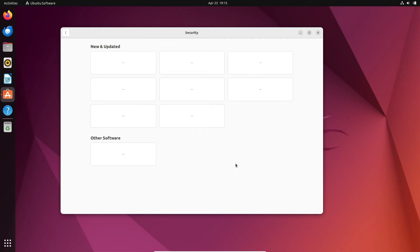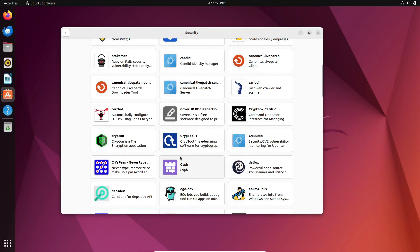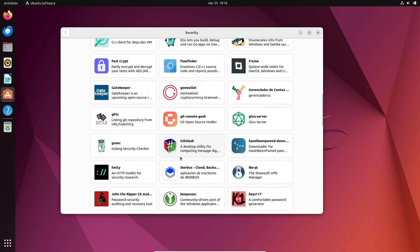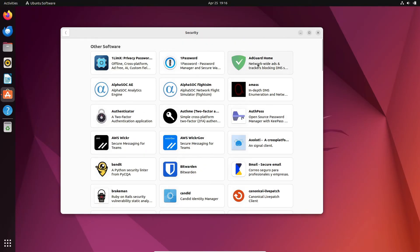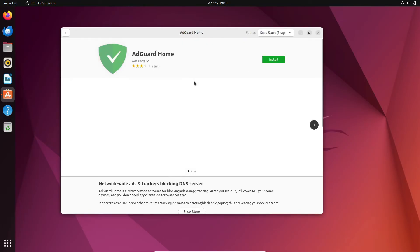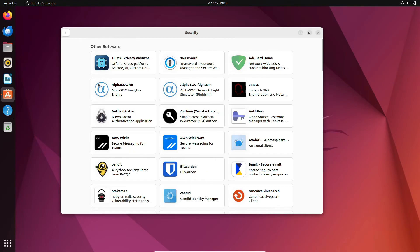So, should you install an antivirus on Linux? Well, for desktop use, it's generally not necessary. The robust security measures built into Linux make it less vulnerable to attacks compared to other operating systems. However, that doesn't mean you should let your guard down. Always be cautious about the files you download and run, and make sure to keep your Linux machine updated regularly.